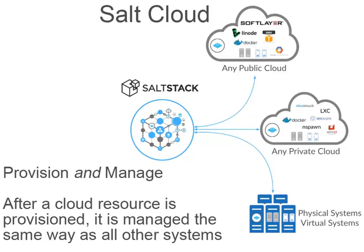We're going to be focusing today on talking about how to configure Salt Cloud, how to execute Salt Cloud to spin up cloud resources, and then show how those cloud resources then directly tie into an existing Salt infrastructure, making the management of them very smooth.